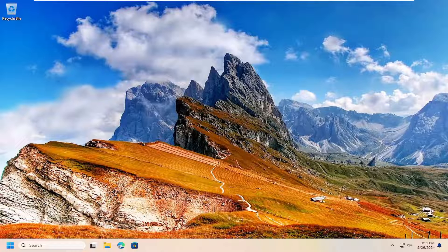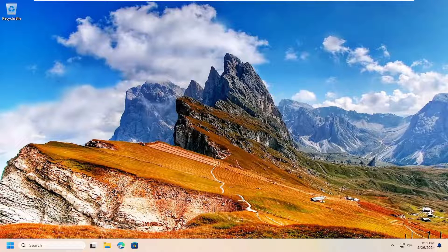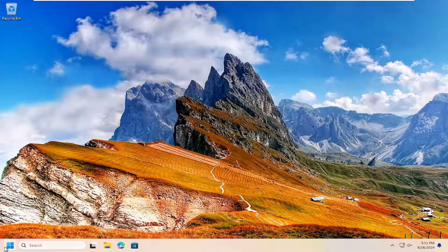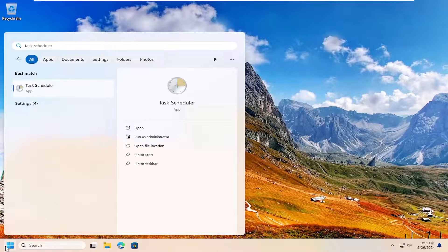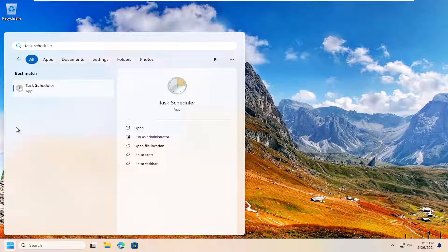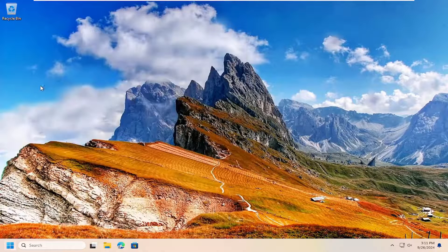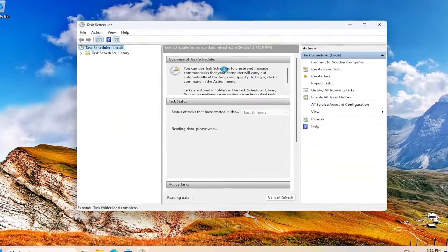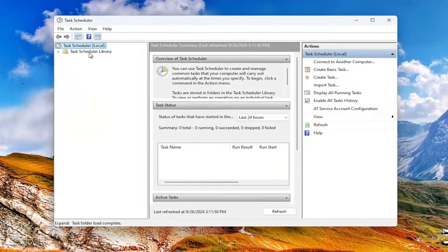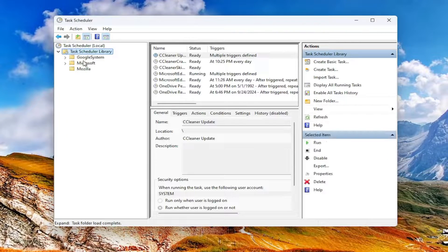So this should hopefully be a pretty straightforward process to resolve it. And without further ado, let's go ahead and jump right into it. First thing I'd suggest would be to open up the search menu and search for task scheduler. The best match should come back with task scheduler — open that up. And you want to double click on the task scheduler library folder on the left.